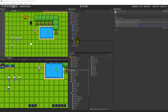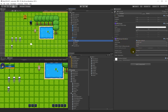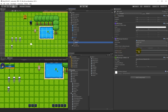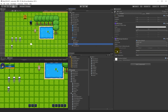With that done, select your ground and set the sorting layer to 'ground' and the order in layer to zero. Then select your water, make sure the sorting layer is 'ground' and the order in layer is one. Select the trees and keep them in the 'default' sorting layer with order in layer set to zero.